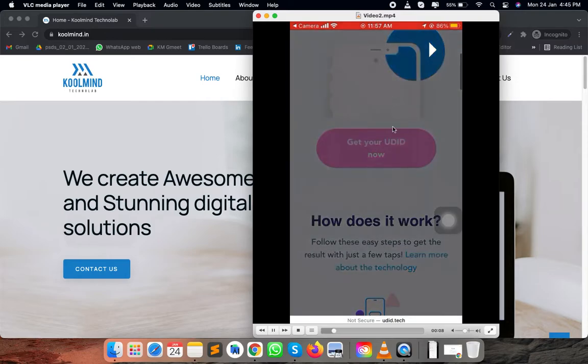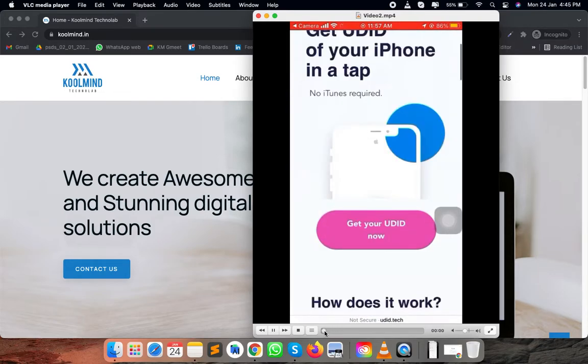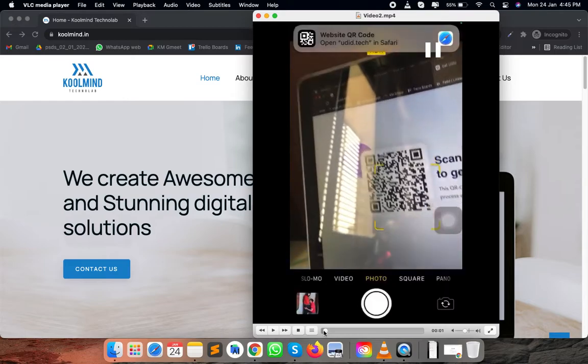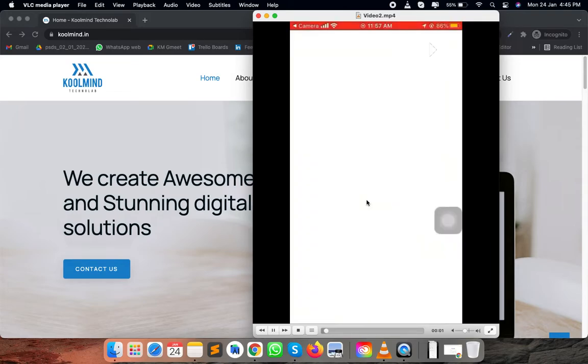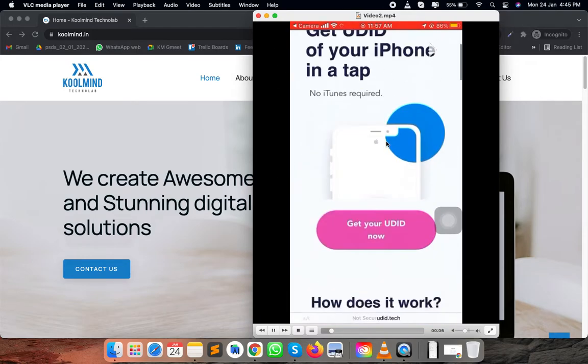After going into that website, you will find one QR code that you need to scan using your iPhone camera. Once you scan that QR code, it will redirect you to the screen from where you can find the UDID.